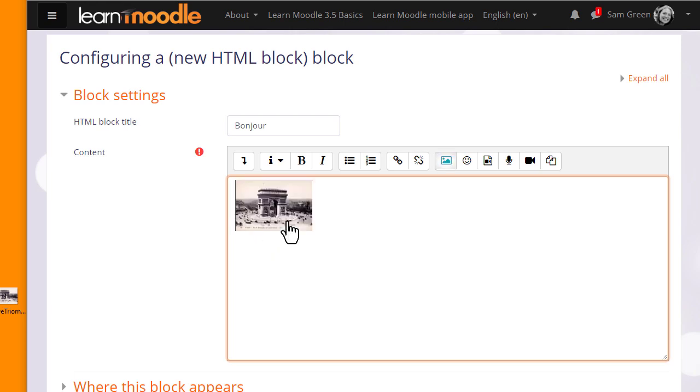Note the text editor I'm using is Moodle's Atto editor. If you are using a different editor such as TinyMCE you won't be able to drag and drop your image in. You can change this from your user menu Preferences.